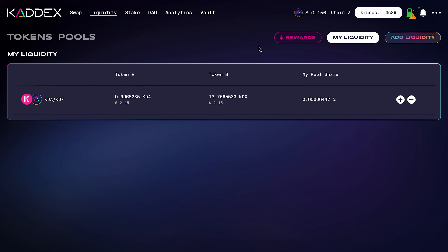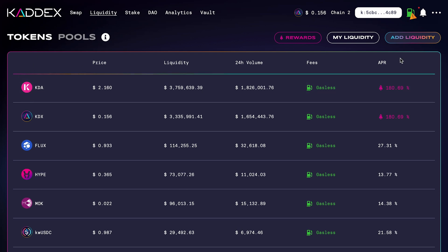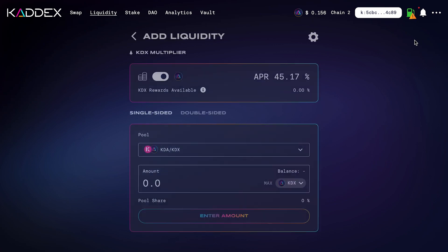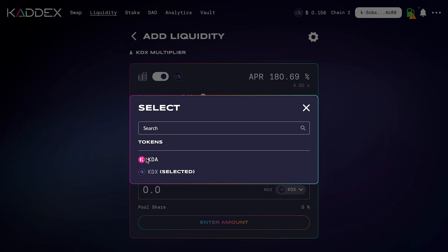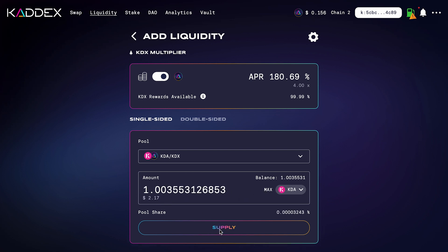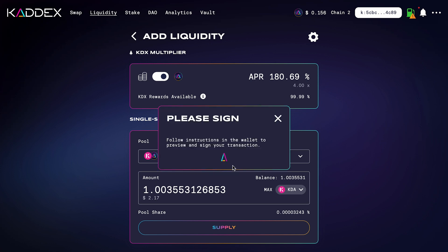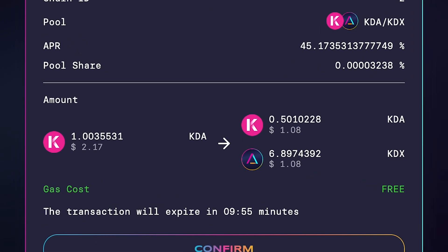Now for the second part — adding single-sided liquidity. Go back to Tokens, click on KDA, and click Add Liquidity. This brings us to the single-sided pair; KDA/KDX is selected. I'll swap this to KDA. I only have one KDA available, so I'll click Max. Once I click Supply it will ask me to sign and send the transaction again. Looking at the transaction details, it took that one KDA — worth two dollars and 17 cents — and split it into half a KDA and 6.89 KDX, about a dollar and eight cents of each.